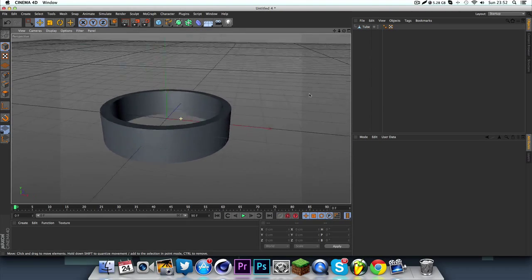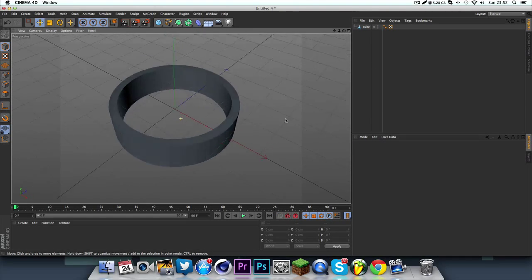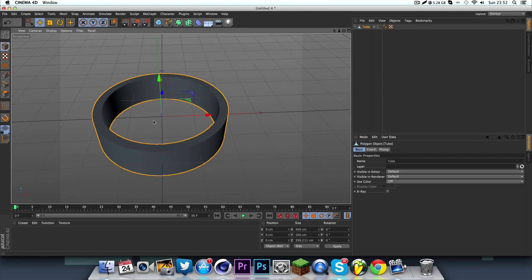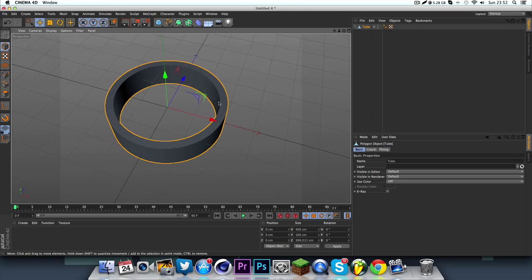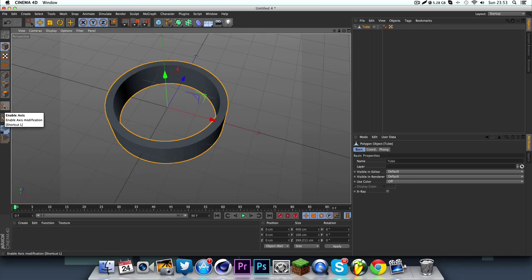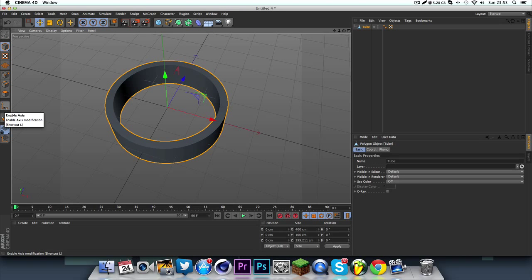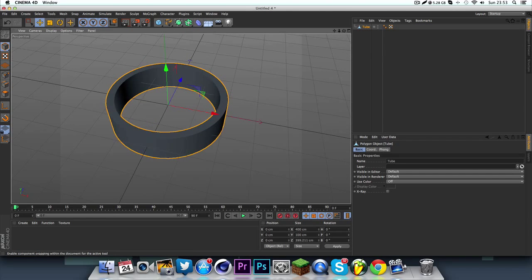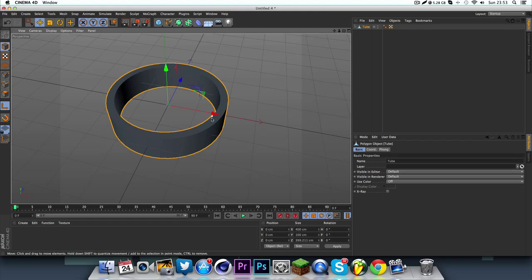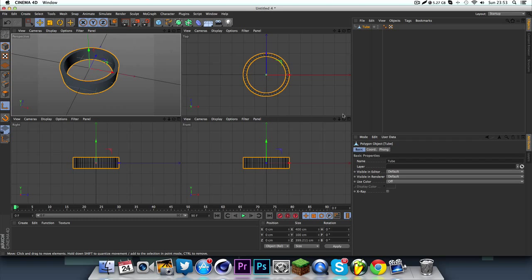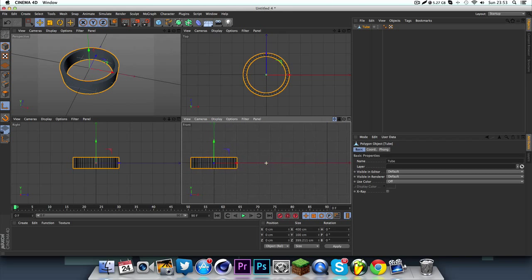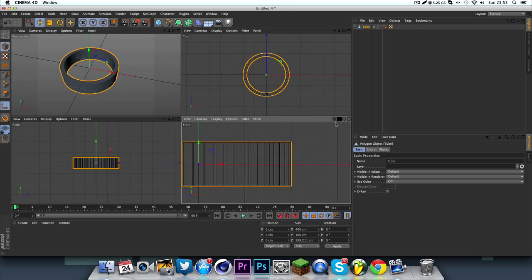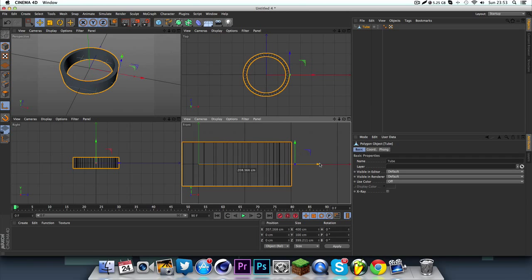And yeah, basically now we're just going to edit the axis point. So to do that, as you can see it's in the middle, this is the axis point here with your X, Y, and Z axis. Click this icon here. I'm not sure what it looks like in previous editions of Cinema 4D, but it should look something like this.